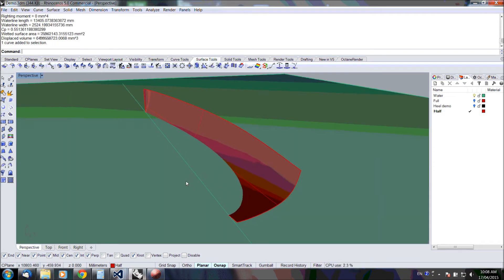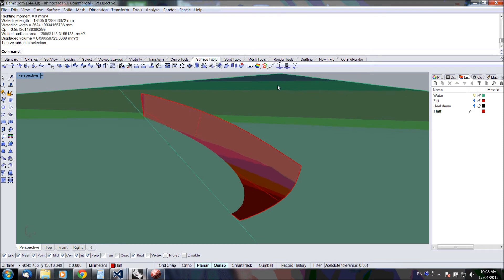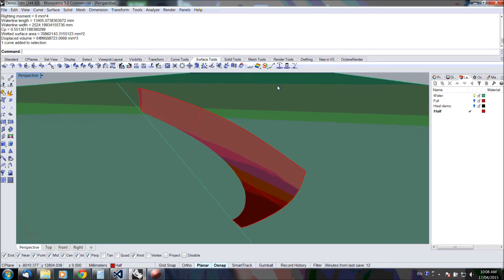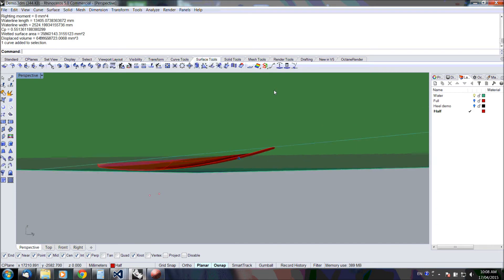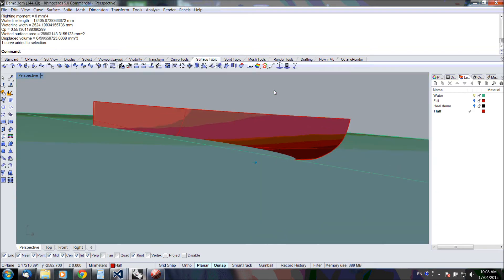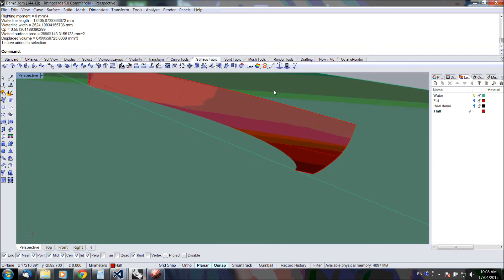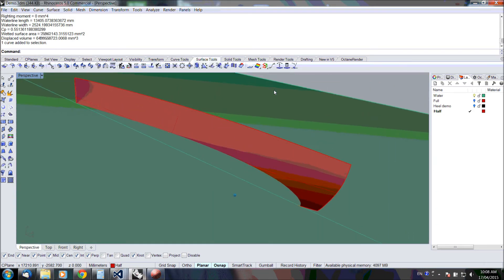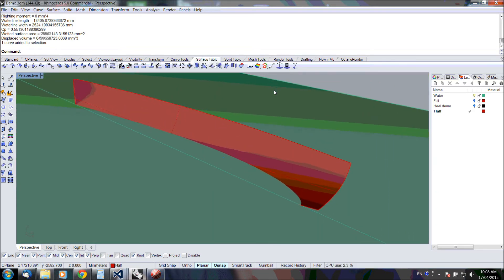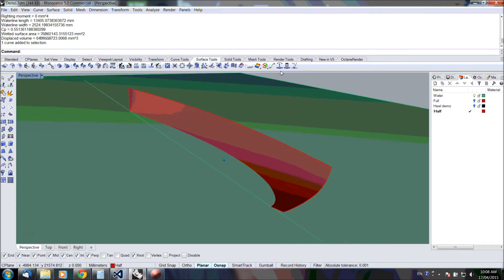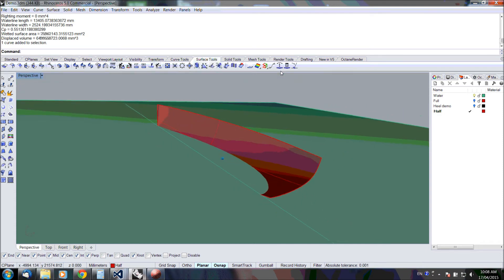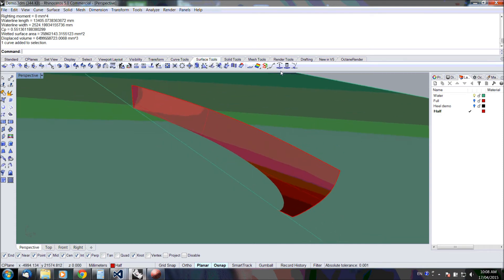Let me show you the other tool, which is the hull balance tool. In this case, we want to know how the hull floats when the center of gravity is moved to a different location. Let's just do that.